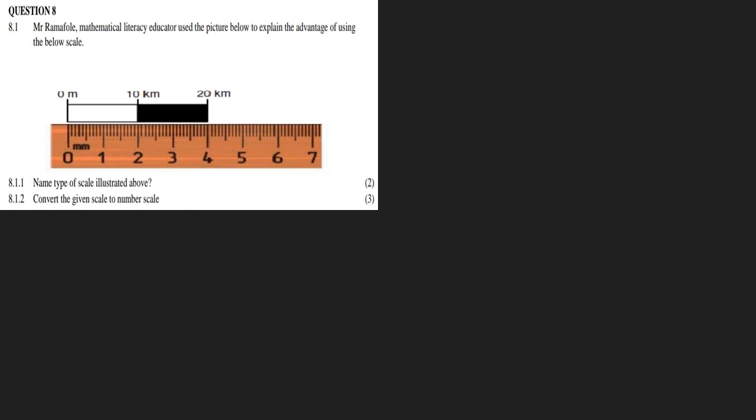Okay, so 8.1.1: name the type of scale illustrated above. This is fairly simple - it is a bar scale.